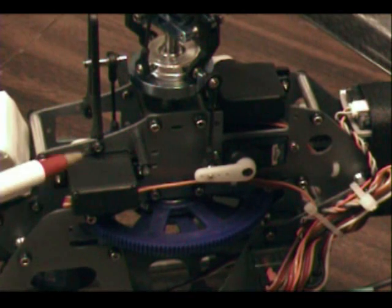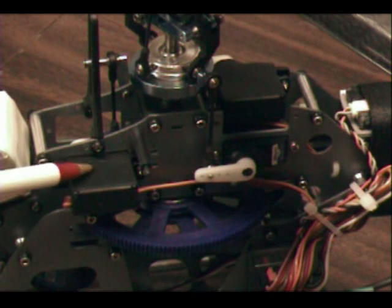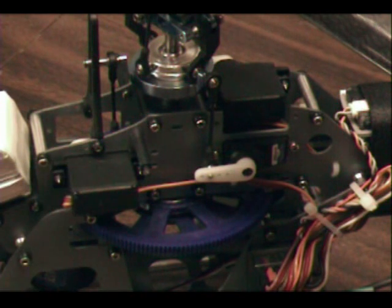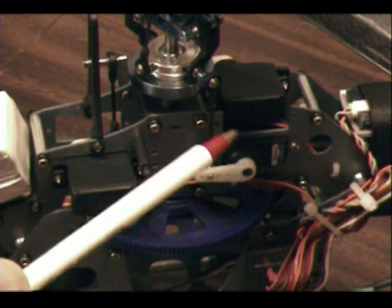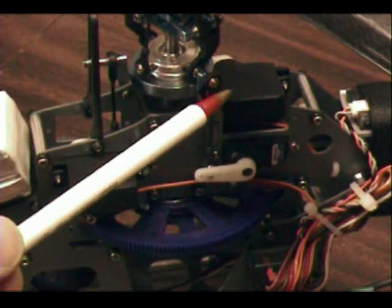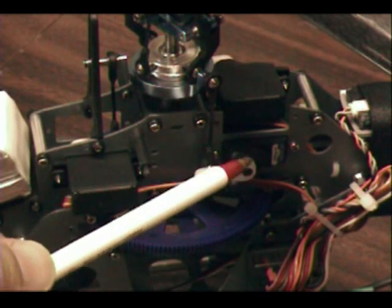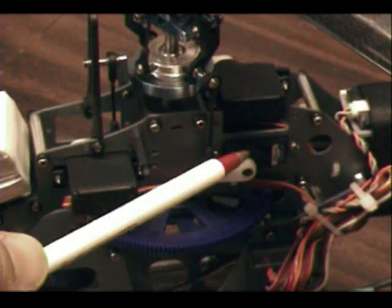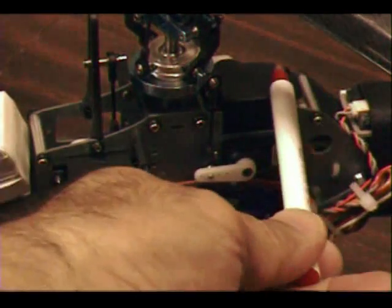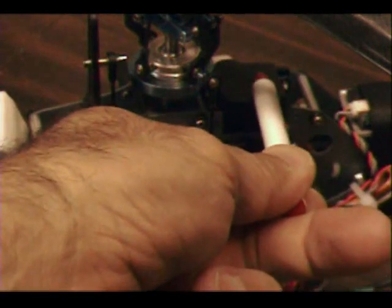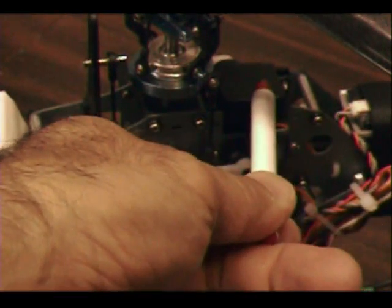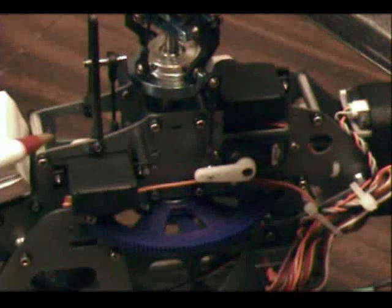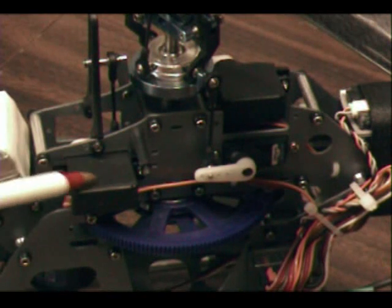So then the elevator servo is over in the front. So once again, I've got the aileron servo is the back left, which is the bottom servo back here. The pitch servo is the back right servo that's up on the top, and then the elevator servo is up front.